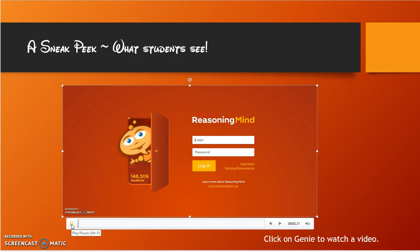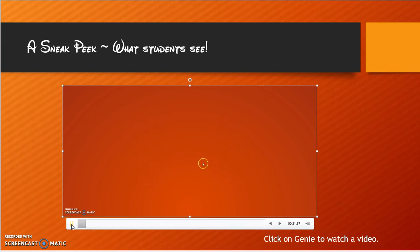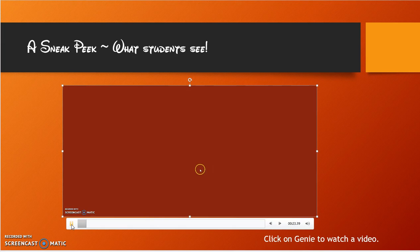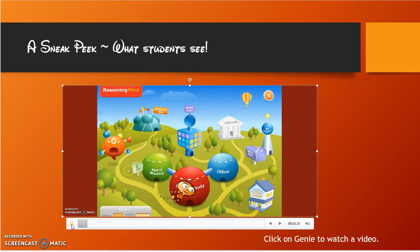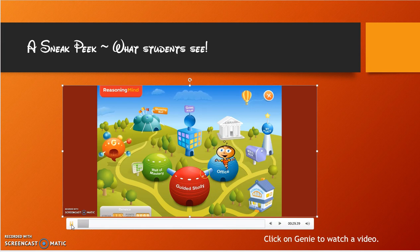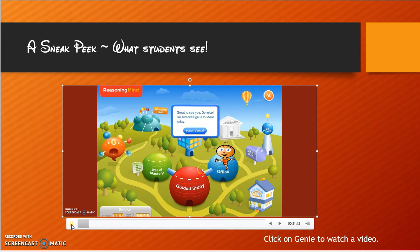Hello and welcome to RMCity. RMCity is an interactive math problem-solving game for students in grades 2 through 8. I'm going to take you through the student section so you can see what it looks like. The students enter their passcode, log on, and it takes them to a screen that is their city. RMCity consists of all of these wonderful buildings and things to do.